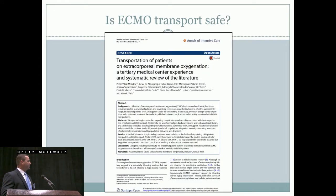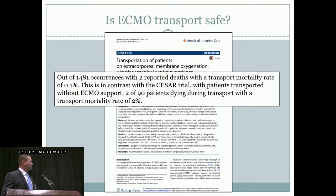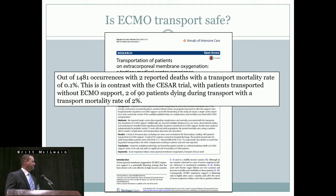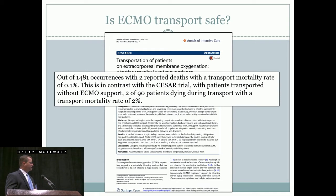Is ECMO transport safe? This European study reported 1,481 ECMO transports with only two deaths. They compared this to the CESAR trial, where two of 90 patients died during transport without ECMO support — an overall mortality rate of 2%. The patients transported on ECMO were actually more stable and survived.